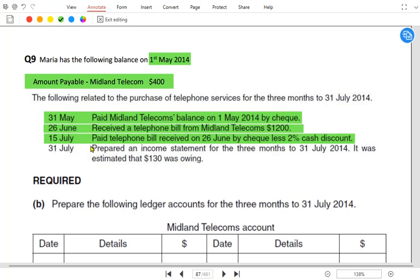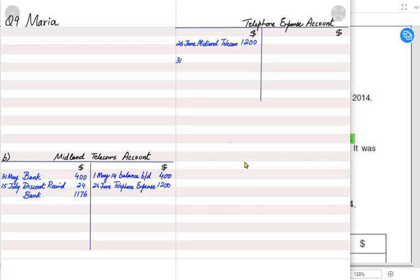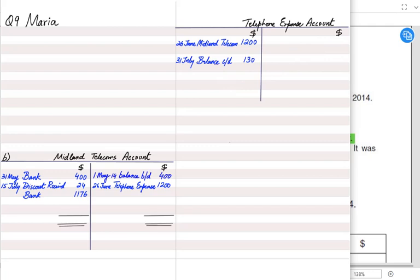Now we balance the Midland Telecom account. Both sides are equal — because the previous outstanding balance of 400 was paid this year, and the 1200 bill was also paid, there are no outstanding telephone bills, so the supplier account is balanced. The telephone expense account is debit in nature — we total it and transfer the balance to the income statement.